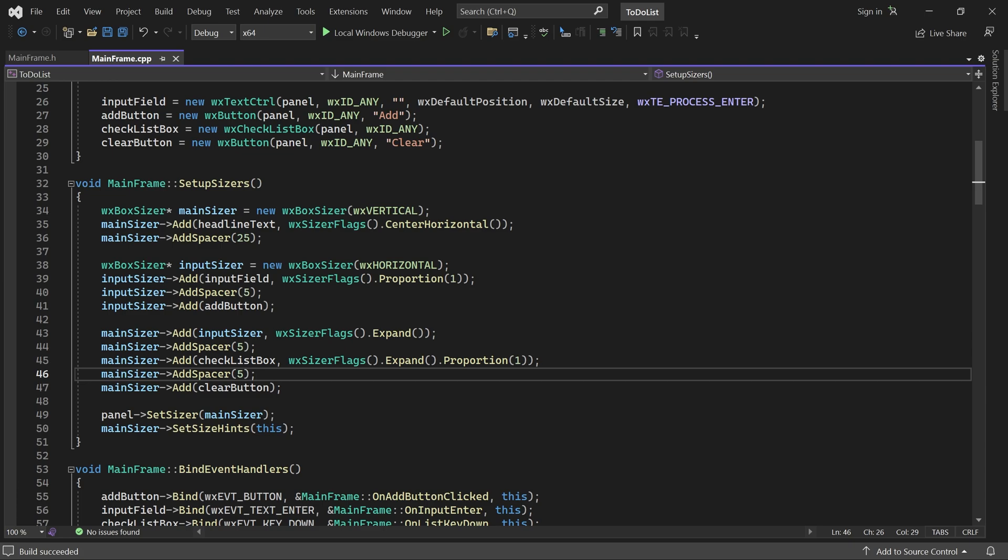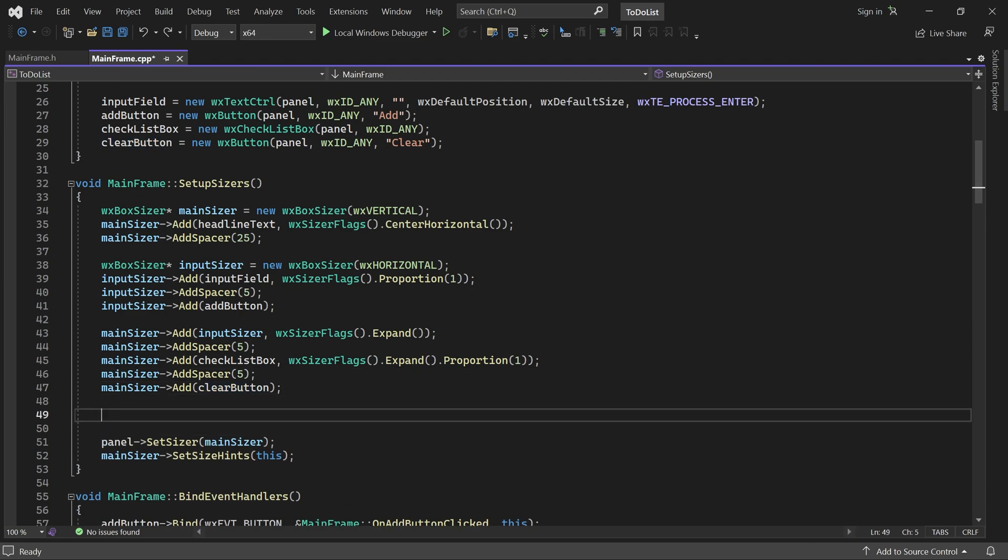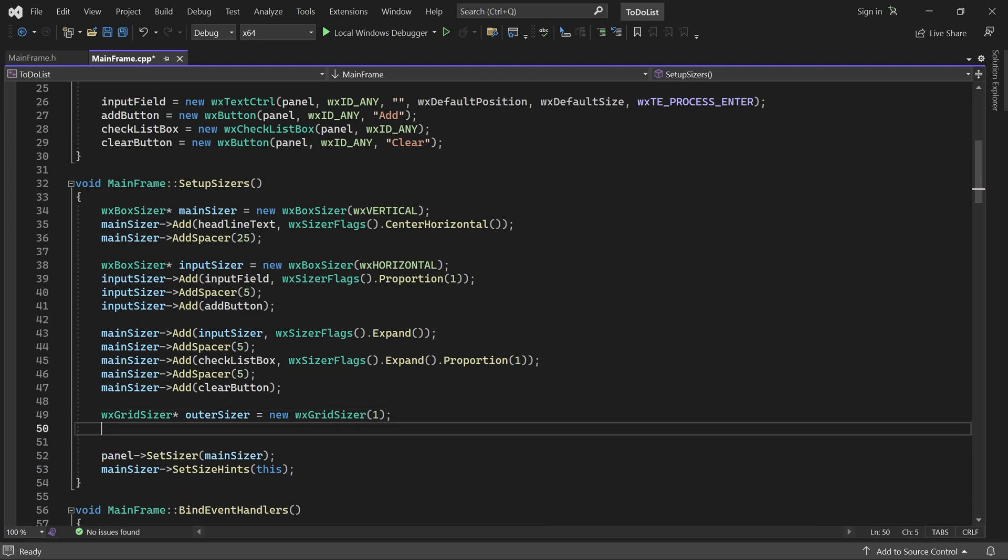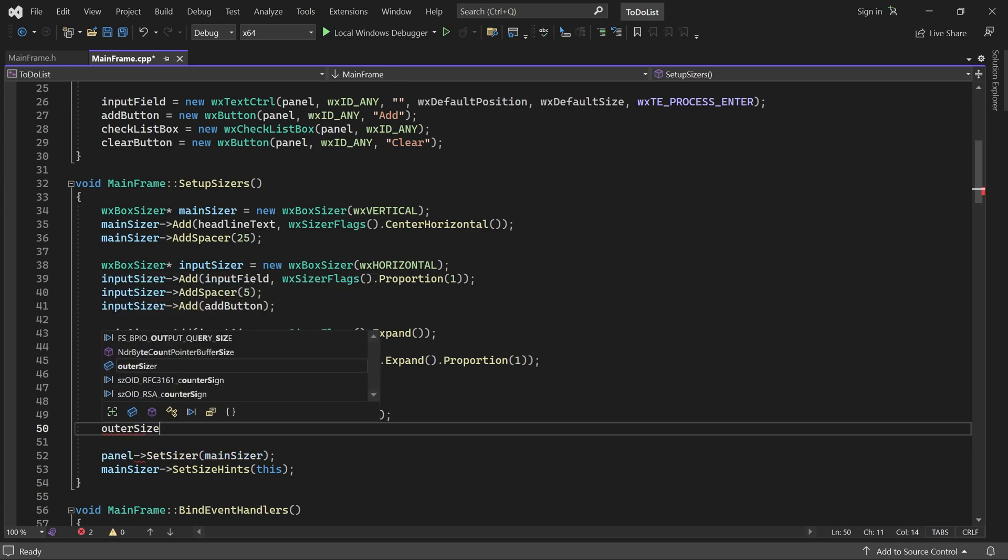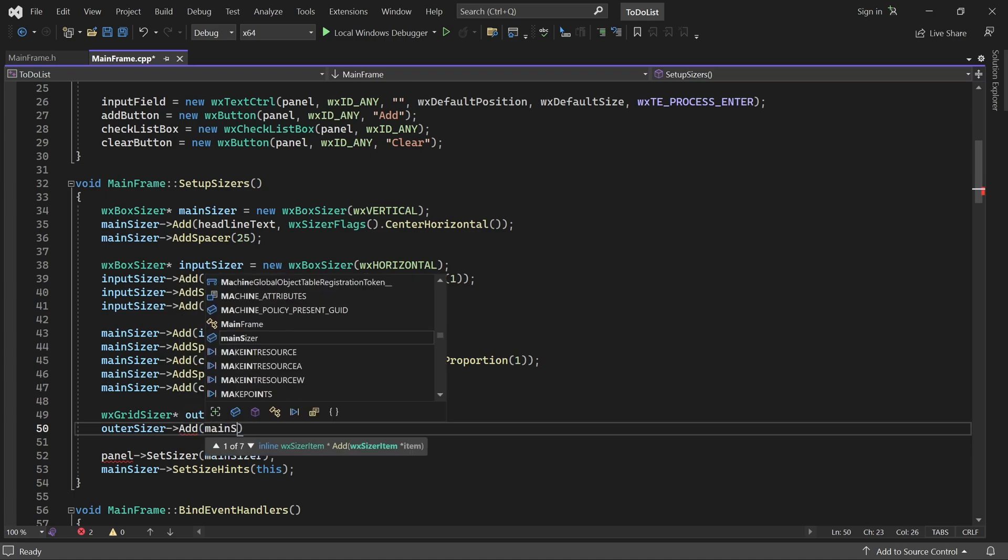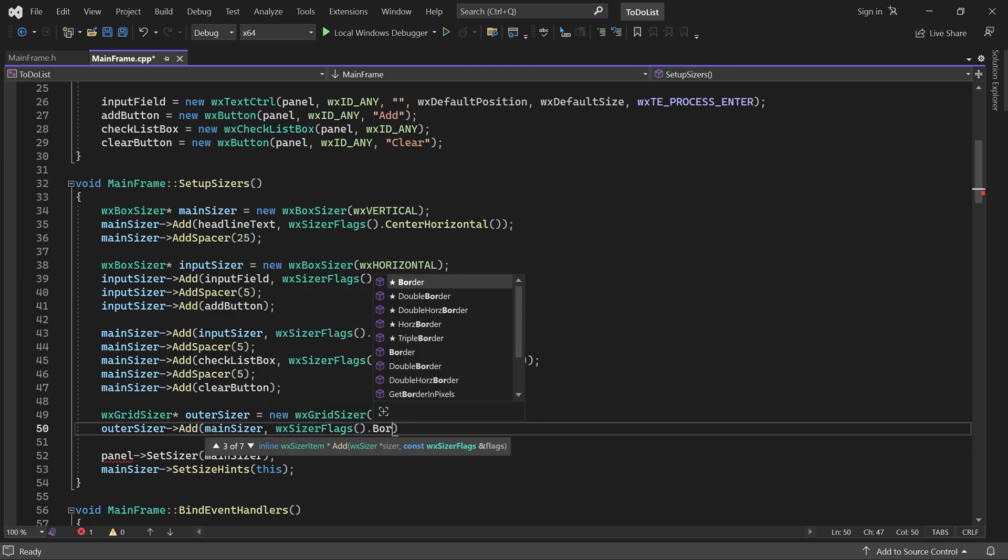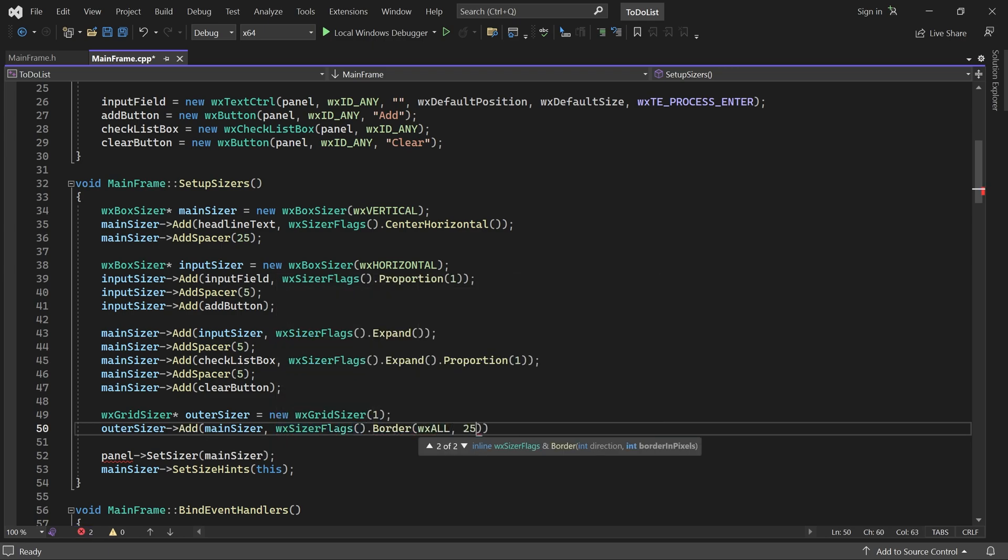We'll create a grid sizer called outer sizer. It needs one row and one column without any gap. For that, this is the most convenient constructor to use. We can now make our main sizer a child of outer sizer. This allows us to specify a border for our entire layout. The main sizer should also stretch both horizontally and vertically. Because outer sizer is a grid sizer, the expand flag will do exactly that.